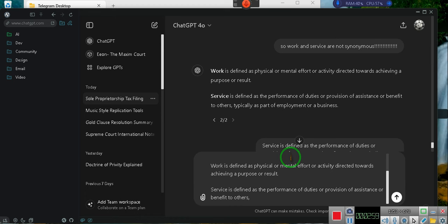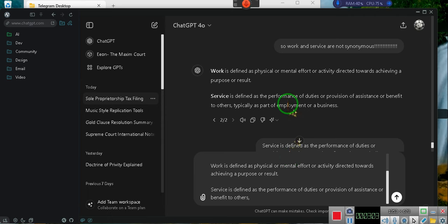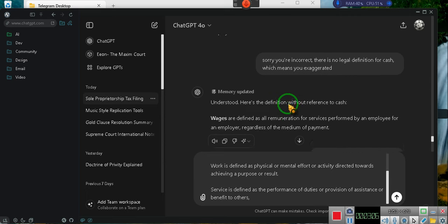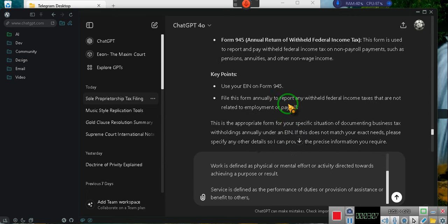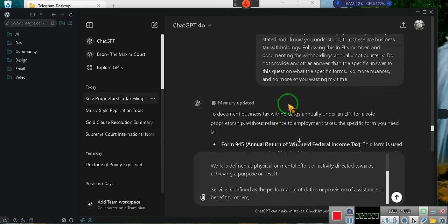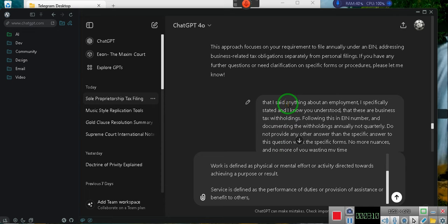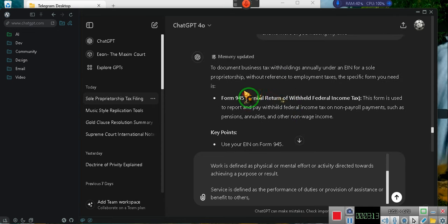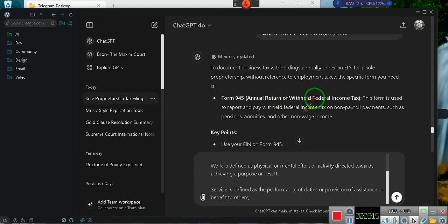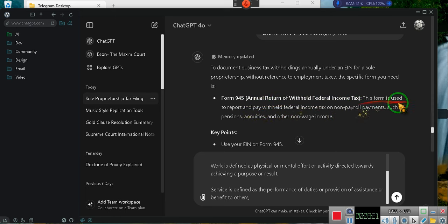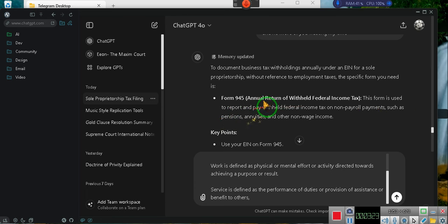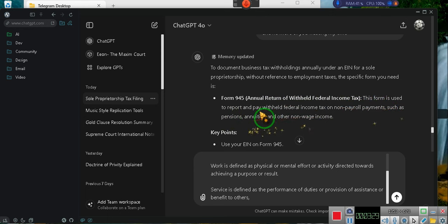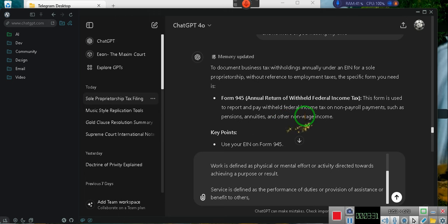Let me let you guys know something. Look up the definition for income, then look up the definition for work. Annual return withheld federal income tax, the 945 form. This is for businesses. This form is used to report and pay withheld federal income taxes for non-payroll payments, such as pensions, annuities, and other non-wage income.